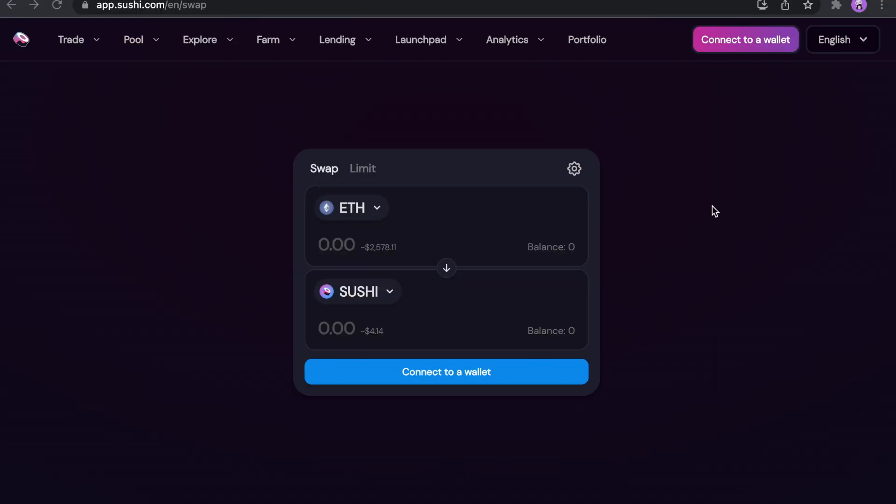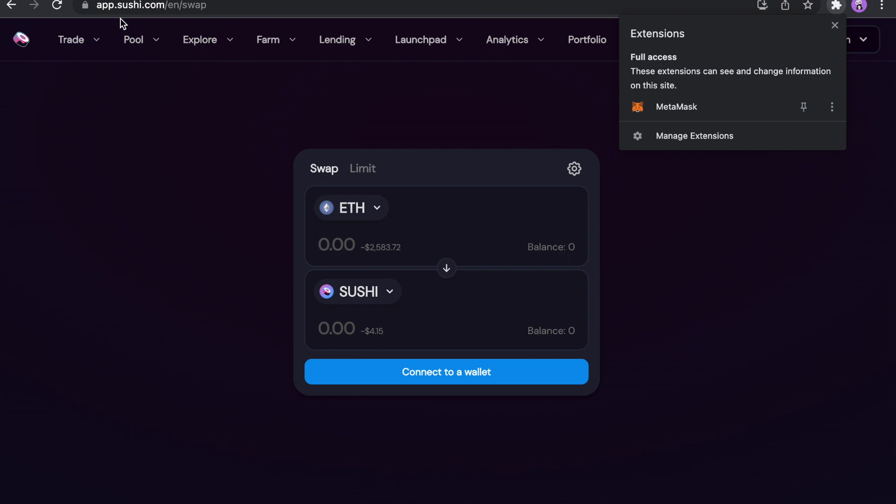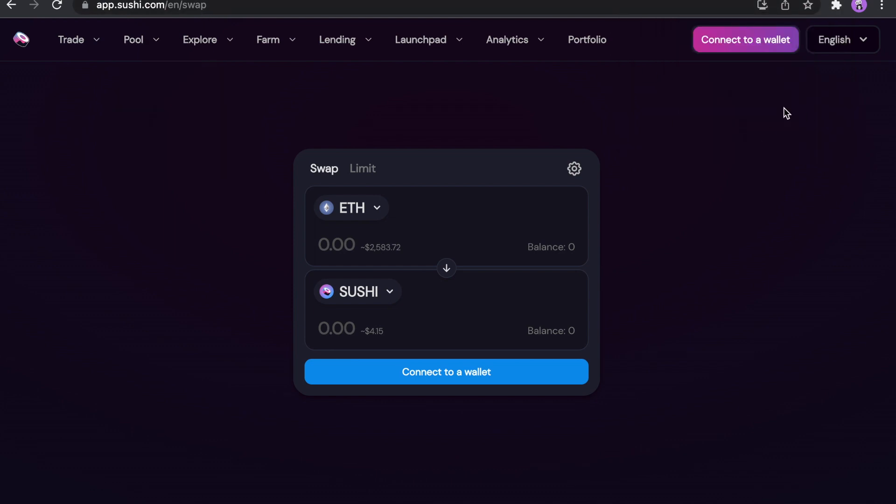We have a quick tutorial today. I hope you already have your MetaMask extension right here. As you can see, I do have. And now just go to this website, sushi.com. Click here, connect a wallet.